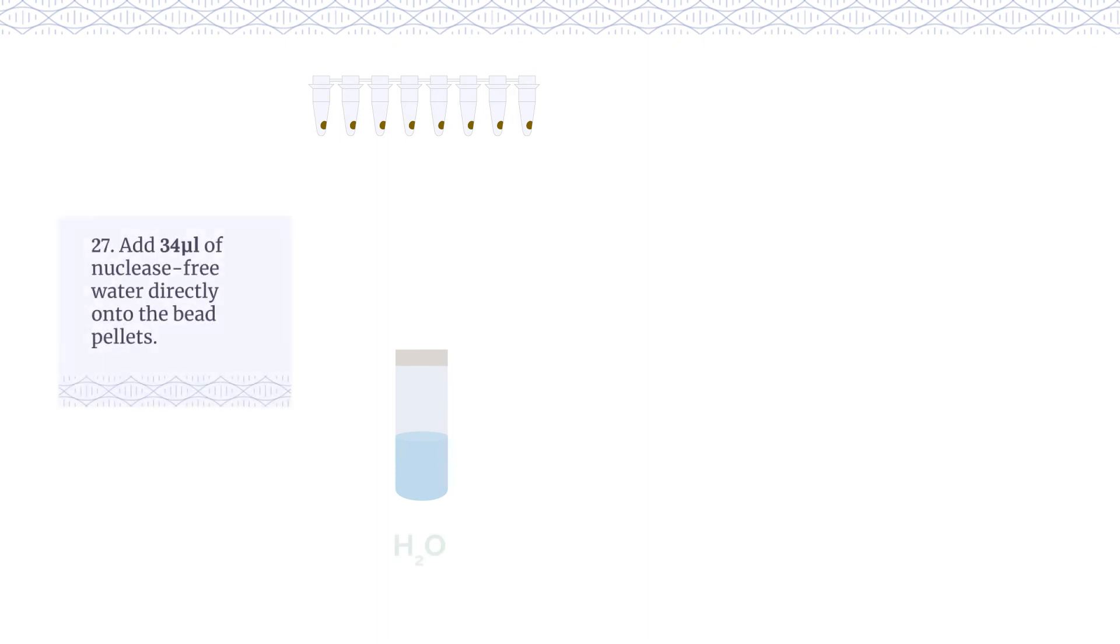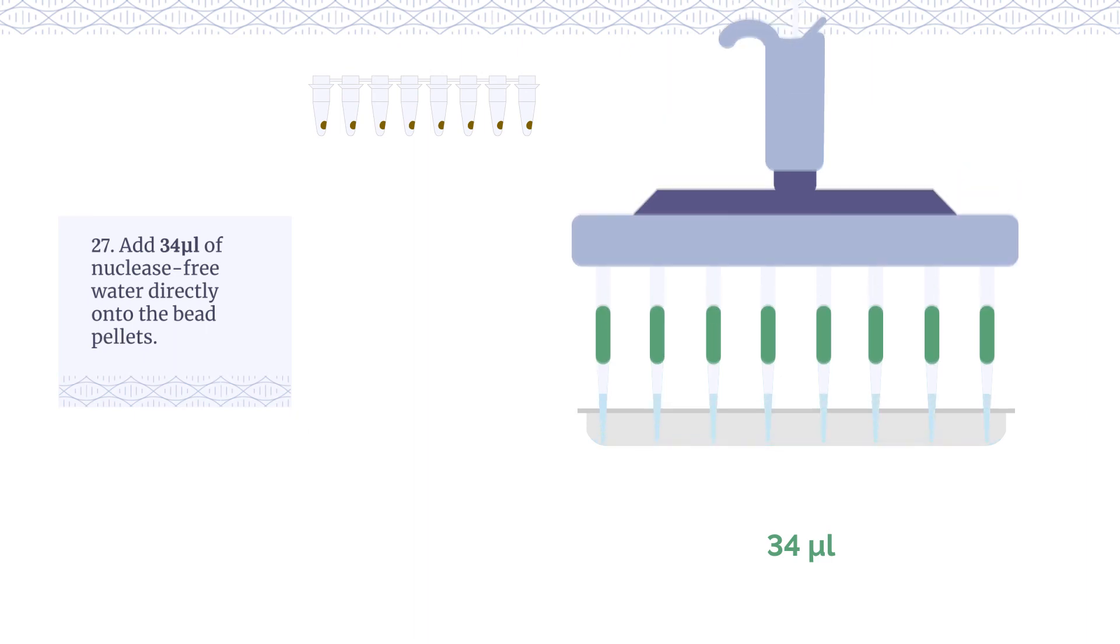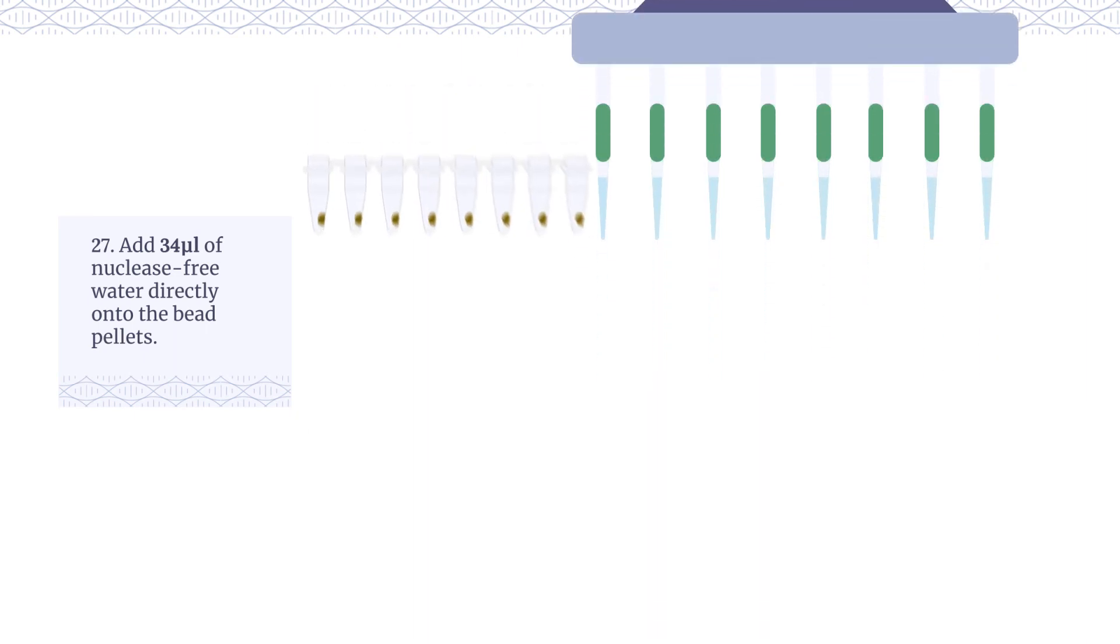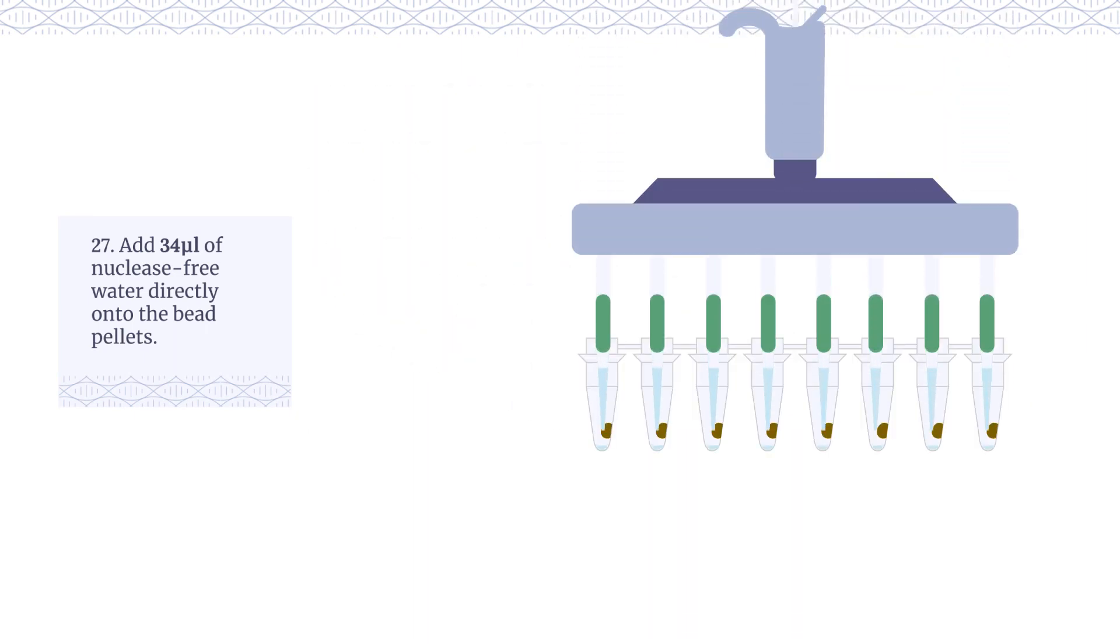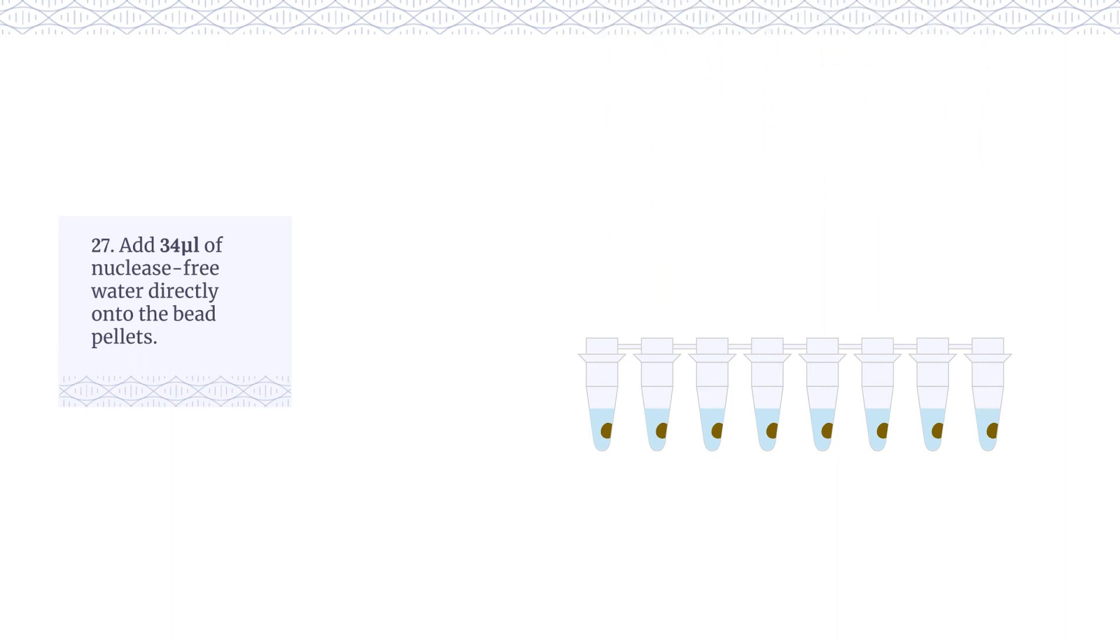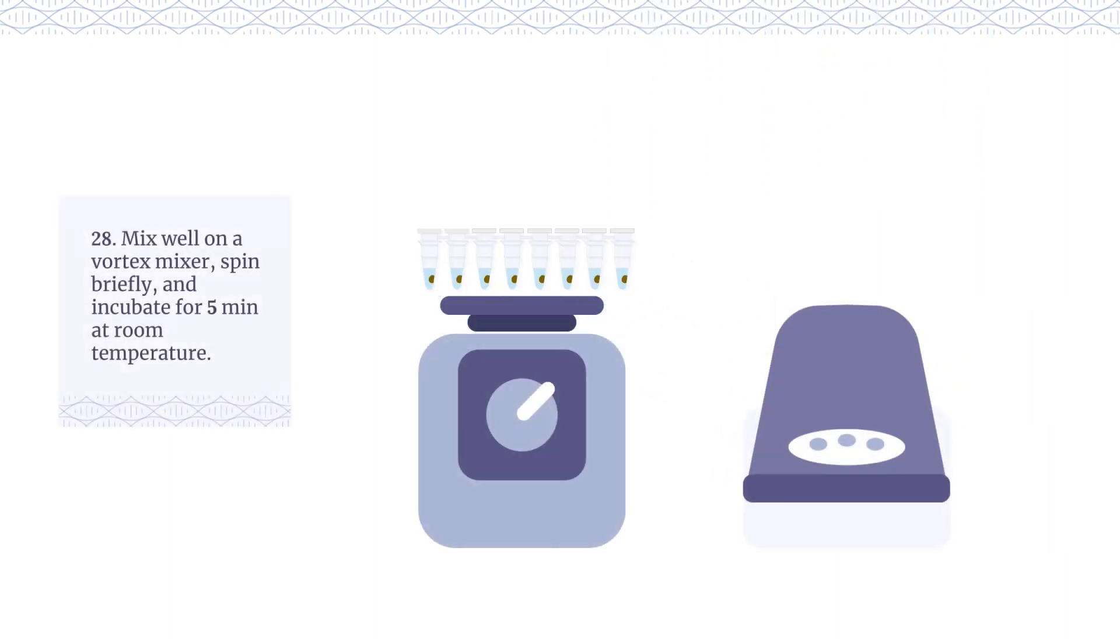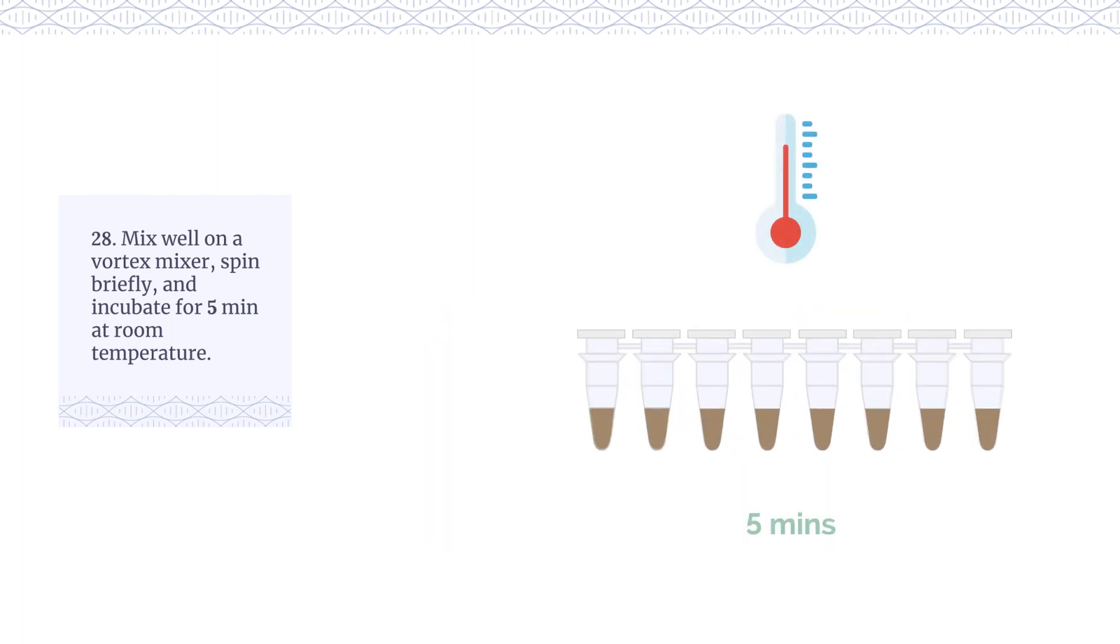Add 34 µL of nuclease-free water directly onto the bead pellets. Mix well on a vortex mixer. Spin briefly and incubate for 5 minutes at room temperature.